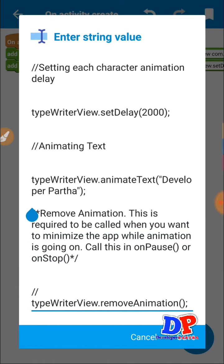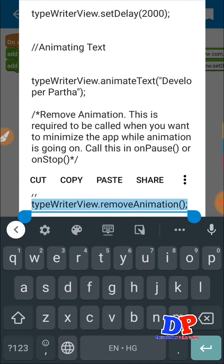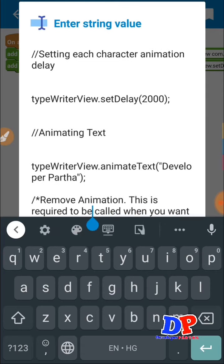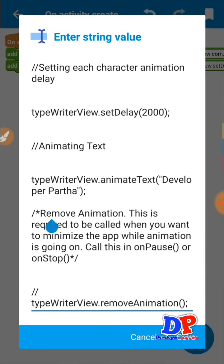The last thing — I have commented out this code because it removes the animation. You can hide or comment this code, or simply don't include it if you want to keep the animation going. As noted, this remove animation code is required to be called when you want to minimize the app while animation is running — call this in onPause or onStop.